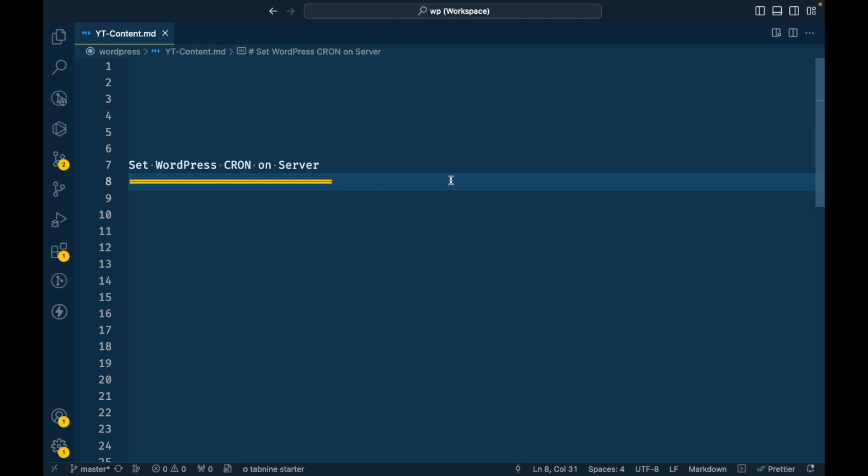Hello WordPress people, in this video we are going to talk about how to set WordPress cron on the server. Cron is a process which runs automatically. WordPress has its own cron process which you can create on your own. If you don't know how to create a WordPress cron process, I have already created a video. The link is in the description section.